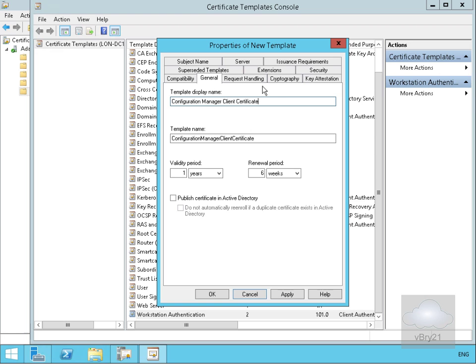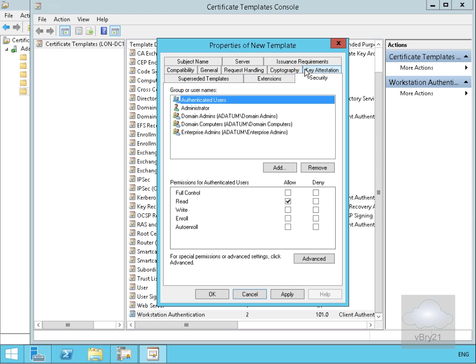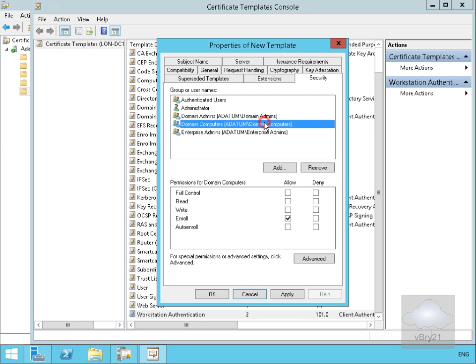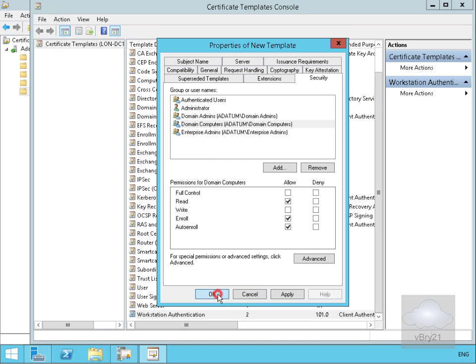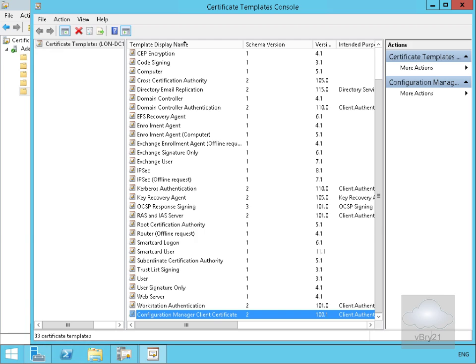We'll then come to the security tab. All we're going to do here is go to Domain Computers, select Read for the allowed permissions, and also Auto Enroll, and we're going to leave the Enroll tick box turned on. Then we'll select OK, and at that point we've now configured a client certificate template.